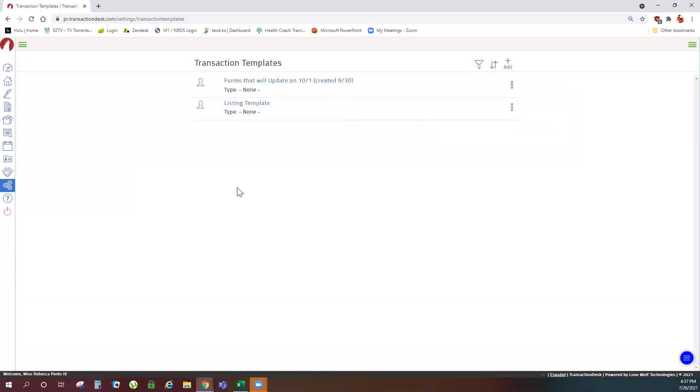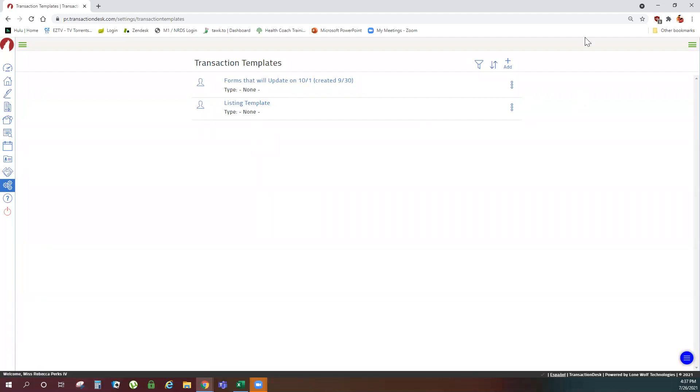Any templates we've already created will be shown here. To make any changes click the name of the template to edit. To create a new template click your plus sign to add.